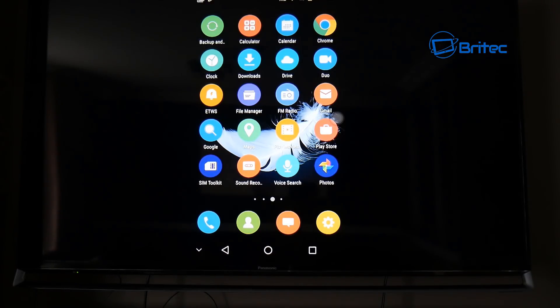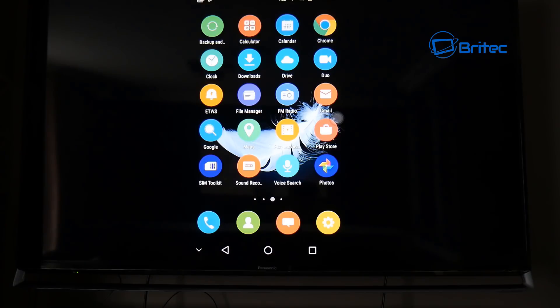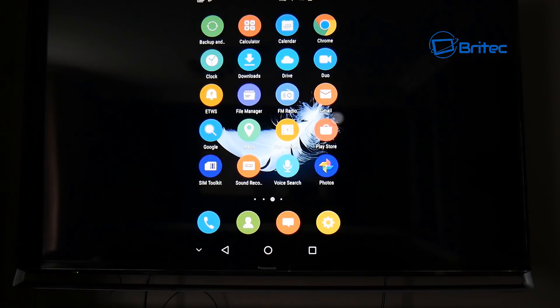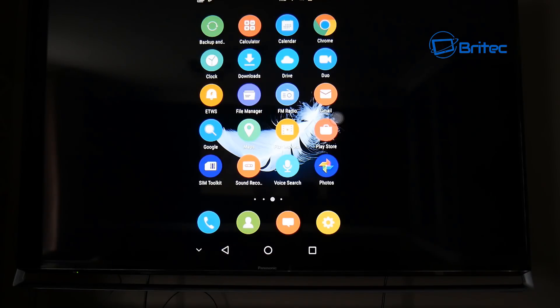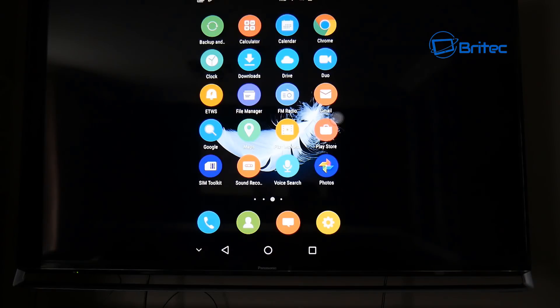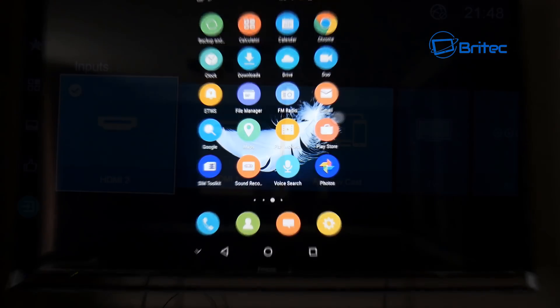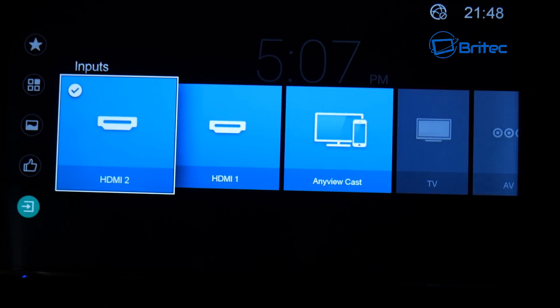This should happen with pretty much every modern TV. They all come with their own different ways of casting or mirroring or whatever it is that you're trying to do. Most TVs modern TVs will have this function and most modern phones will have this function as well. Now we are using an Android phone here.